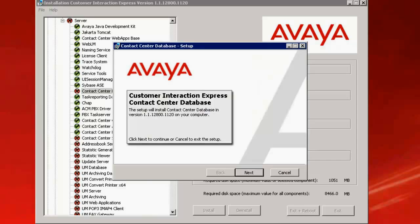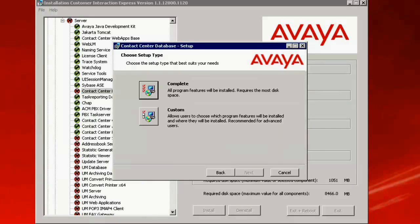This opens up with the Customer Interaction Express Contact Center database wizard. Click on Next. I choose the Complete Installation. Click on Complete.